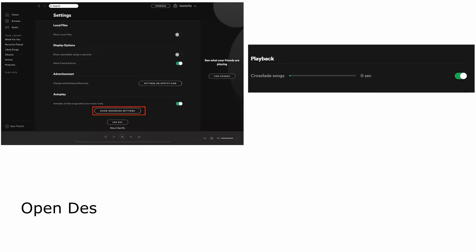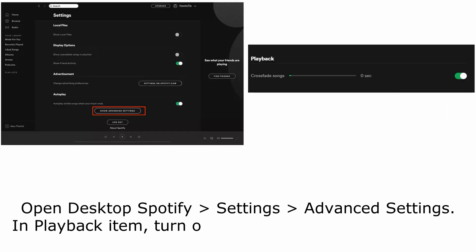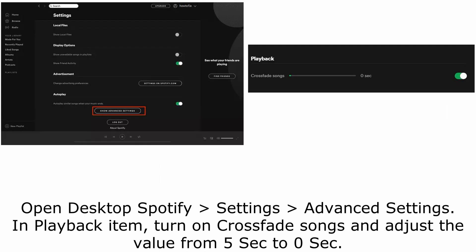Method 6. Set crossfading value to 0. Open desktop Spotify, settings, advanced settings. In playback item, turn on crossfade songs and adjust the value from 5 sec to 0 sec.